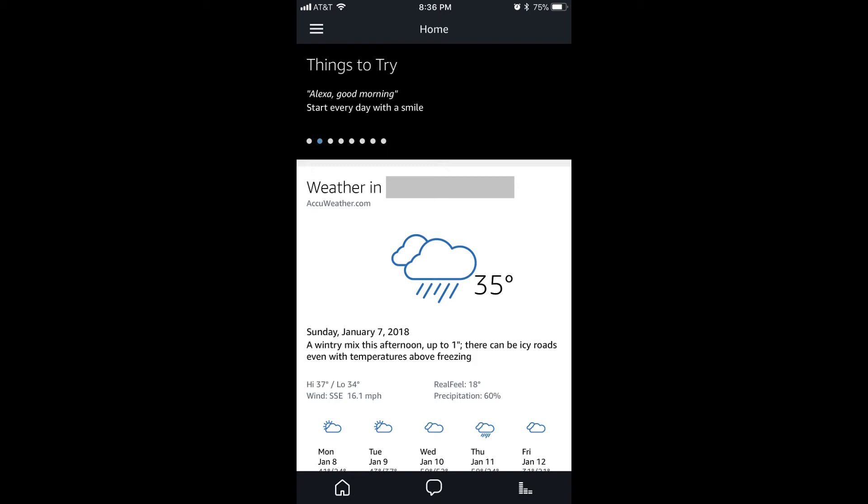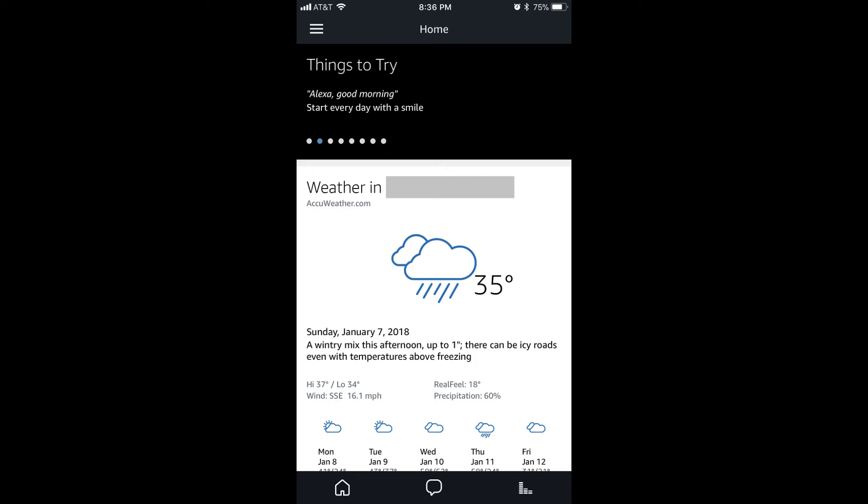Step 2. Tap the menu icon in the upper left corner of the screen. The menu icon looks like three horizontal lines. A menu flies out from the left side of the screen.